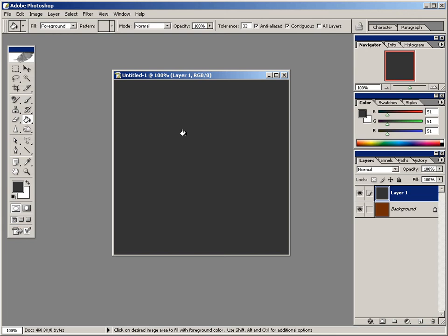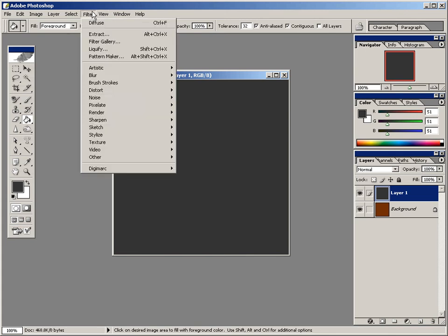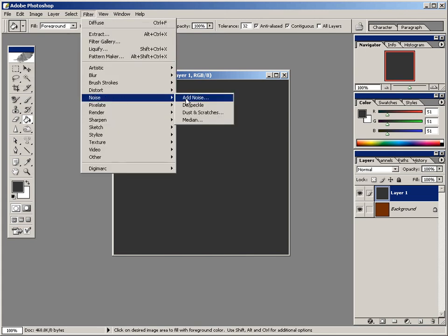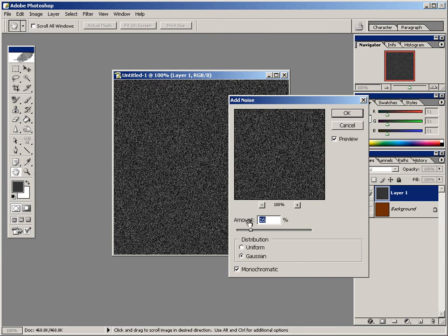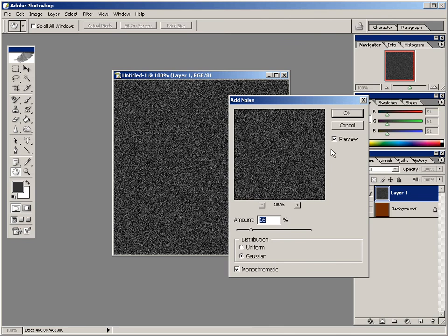Now come up here to filter, and down here to noise, select add noise, and make sure the amount is 16. So it's 16%, and distribution should be Gaussian, and monochromatic should be checked. After you have that, click OK.